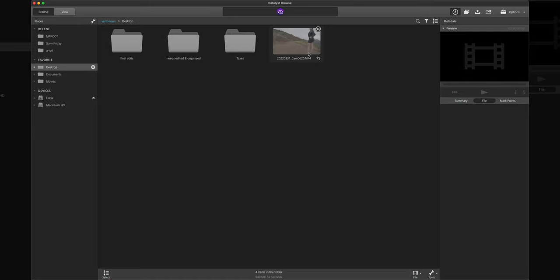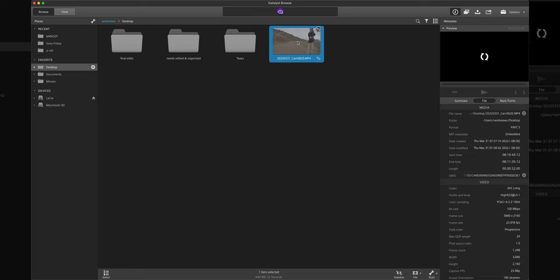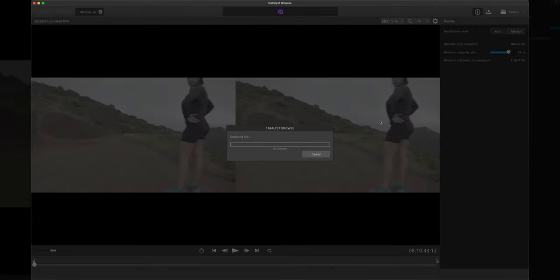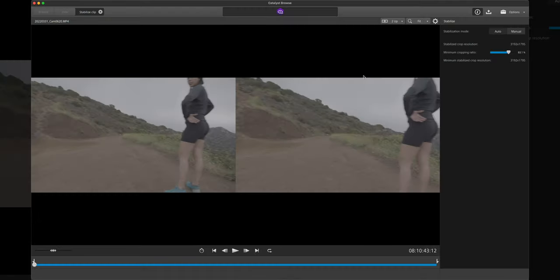Okay, so I've opened up Catalyst Browse, downloaded it from Sony's website. We have our option here which means that this video can be stabilized. It contains stabilization metadata. It's got all your information, your bit rate, frame size, all that stuff over here. So this is actually really easy, all we have to do is hit stabilize. Takes a second and we're done.